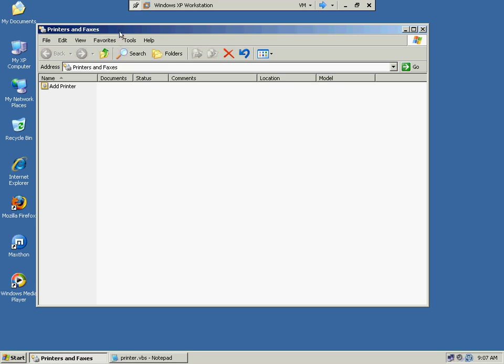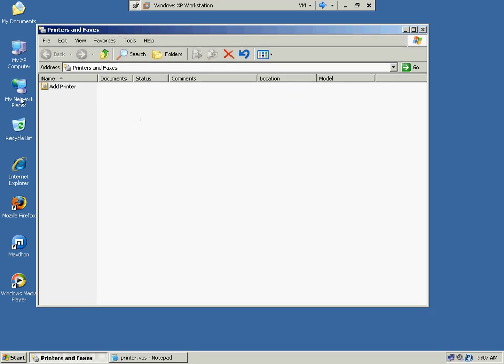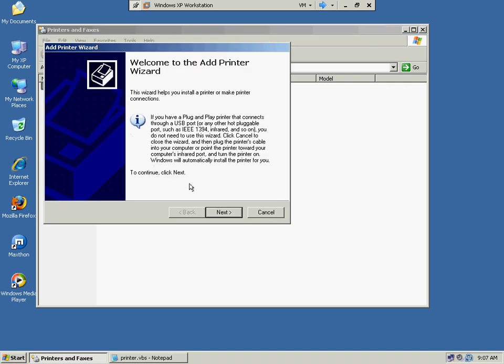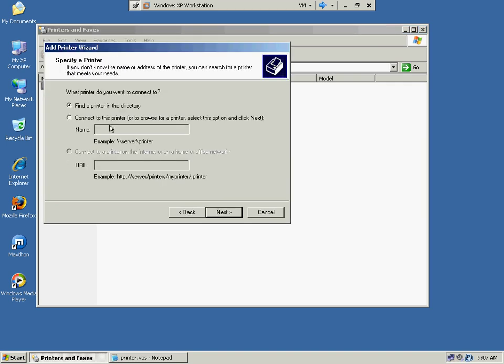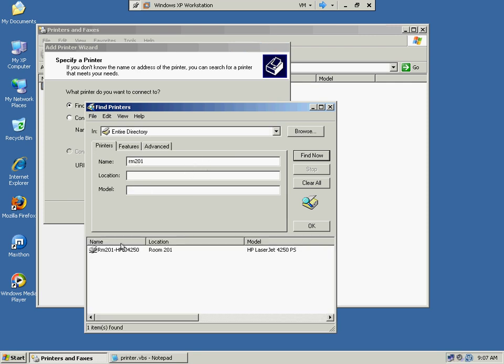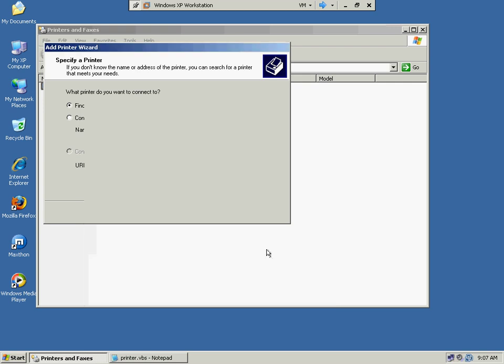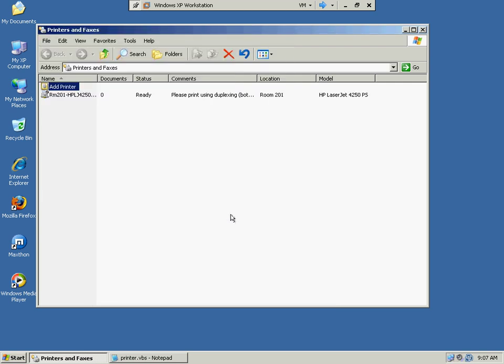So I have the script, but I'll show you here in a second. But first what we're going to do is manually add the printer so we can make sure we get the right printer and all the settings. So we're going to find it in the directory, and this is room 201. There's the printer I want to install, double click it, and hit finish. Now here's the printer that's installed.